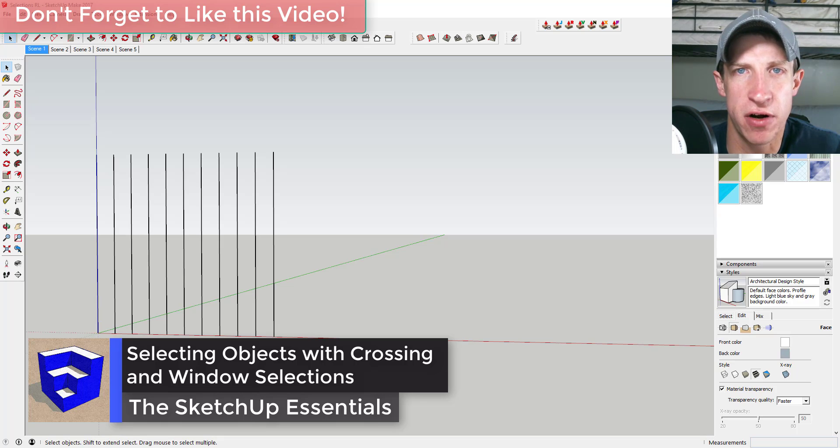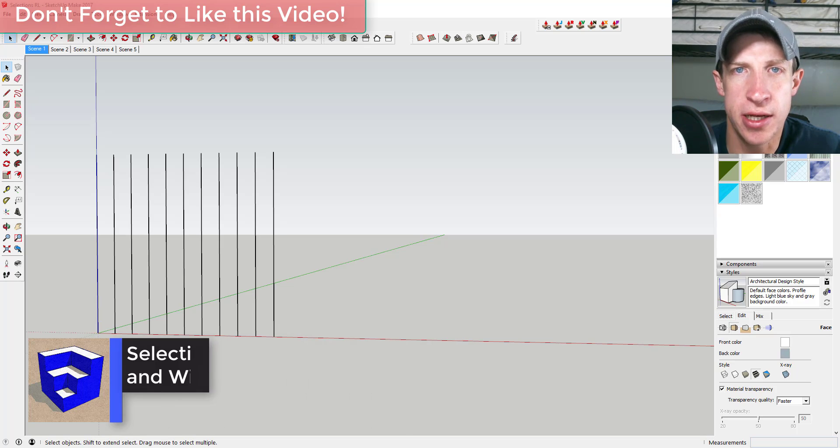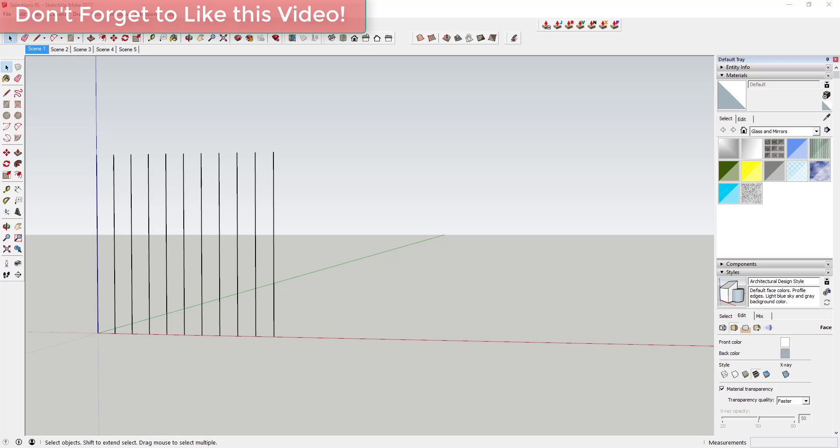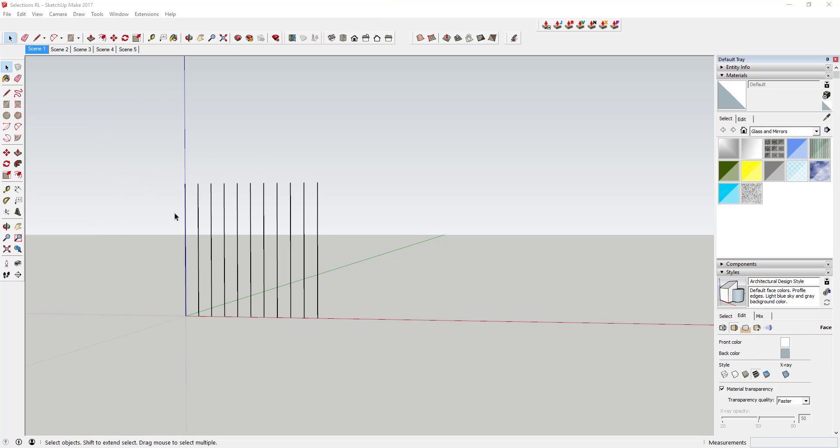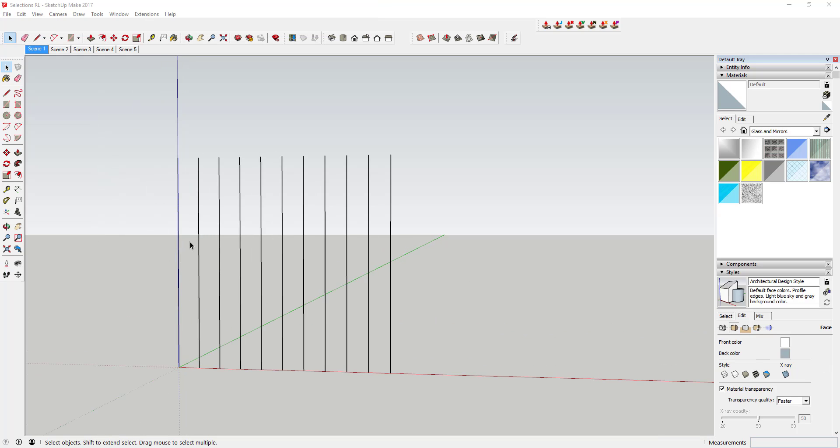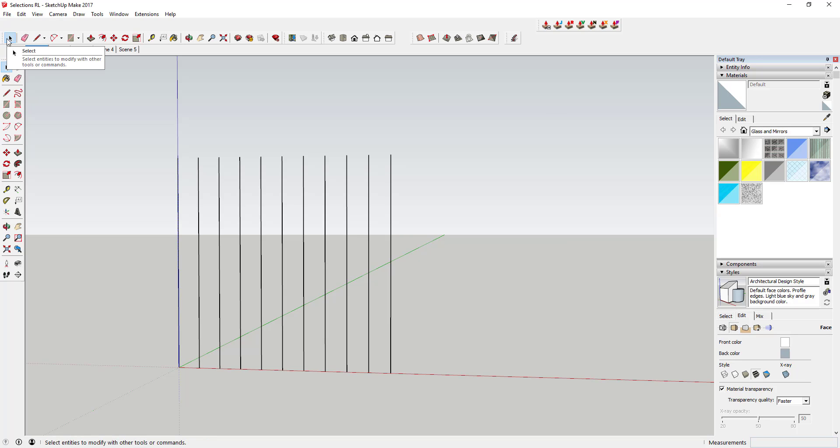So let's go ahead and just jump into it. Today we're gonna talk specifically about using the selection box. Basically, the way the selection box works is whenever you click and drag when you've got the select tool as your active tool.